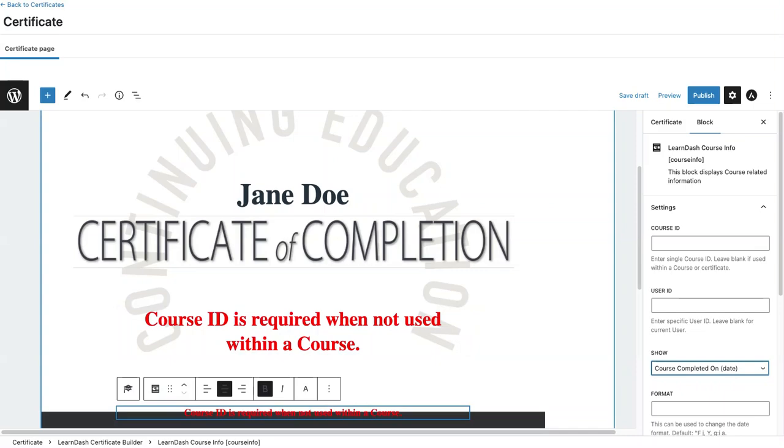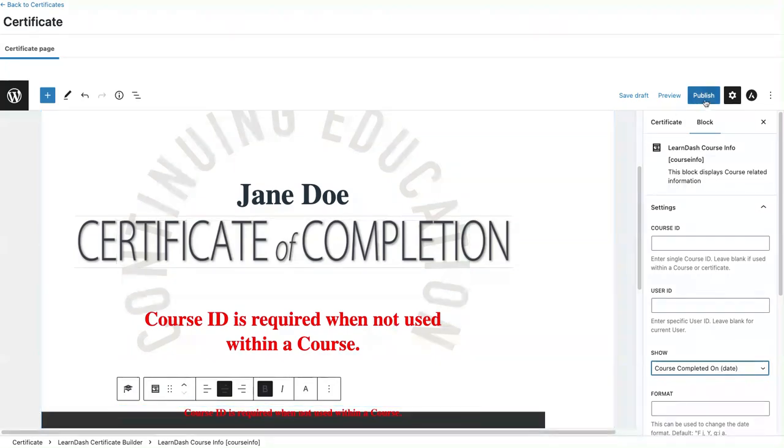To preview this and actually see what it will look like for the user, what I recommend doing is creating a test course, adding this certificate to that course, and as a user go in and complete that course. Then you will see the course title and the course completion date. Let's go ahead and publish this and I'll show you what it will look like in preview.